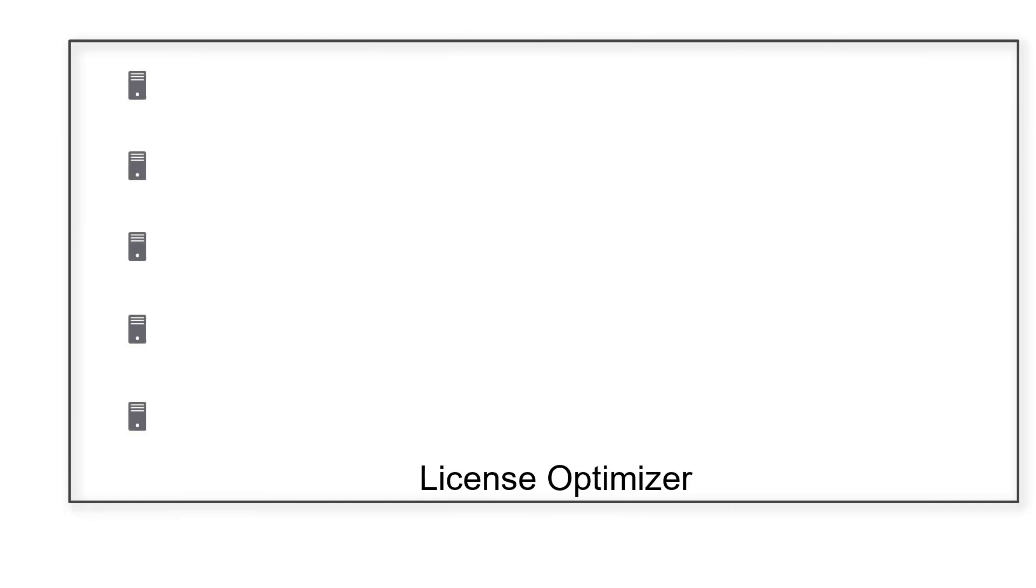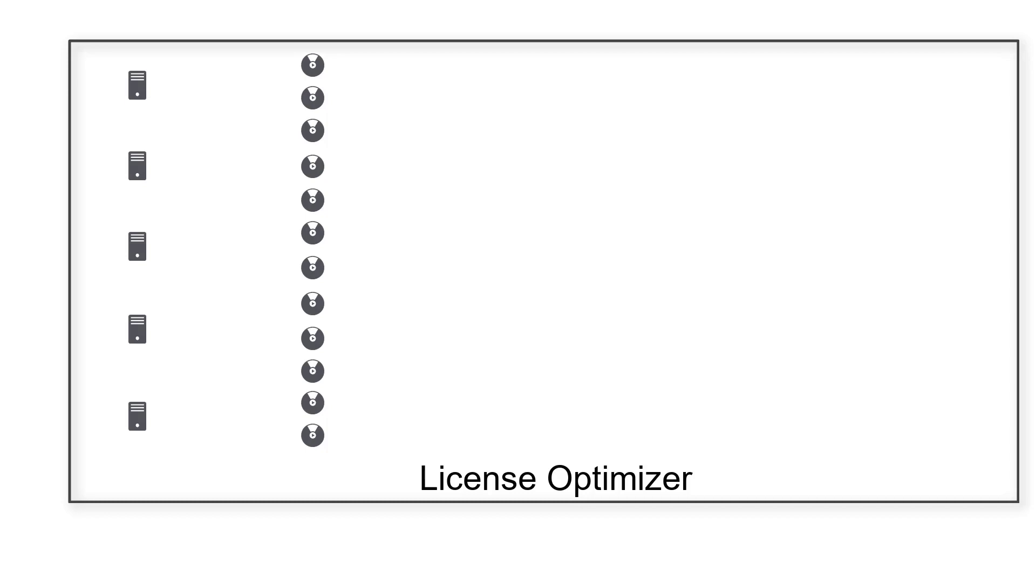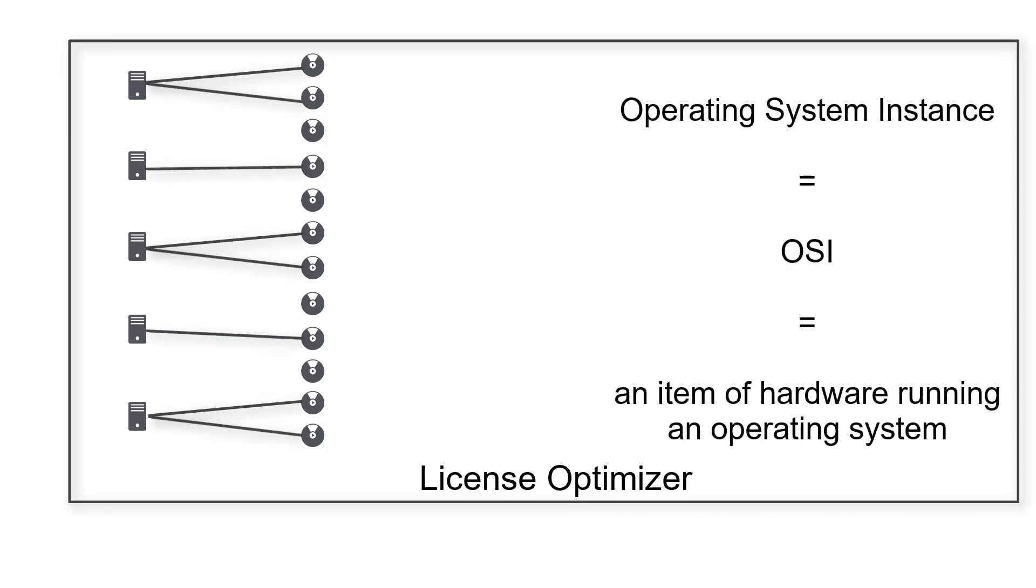The first step is to discover or import all of your hardware and software information into License Optimizer. Software is often licensed with respect to the number of times it is installed, so we want to associate the software records with matching hardware records, also known as OSIs, or Operating System Instances.